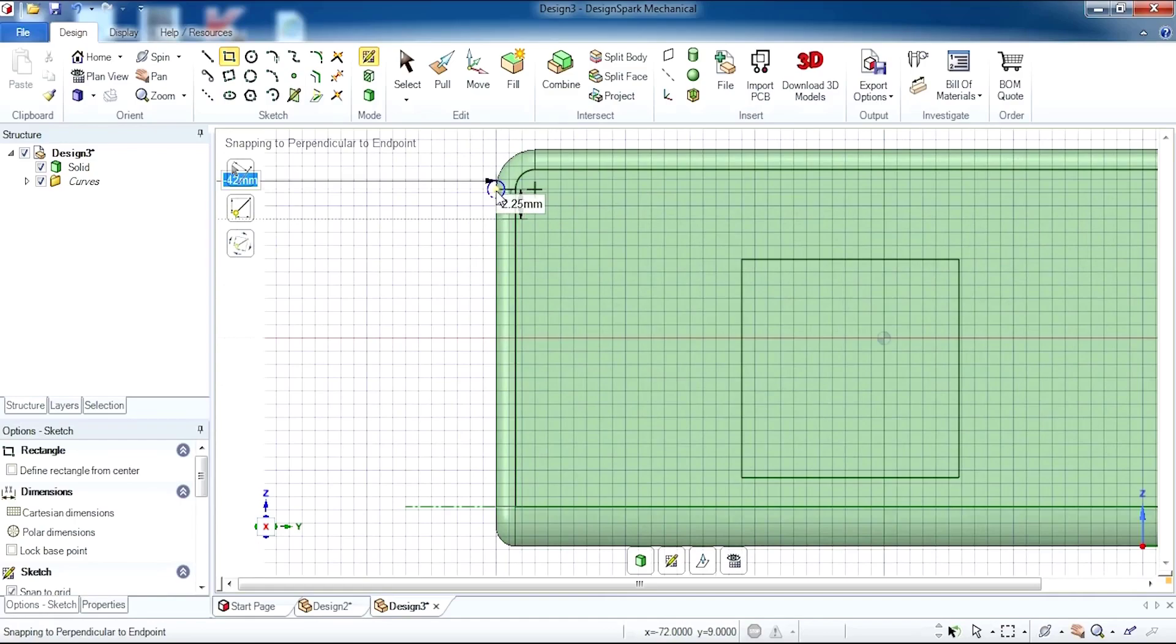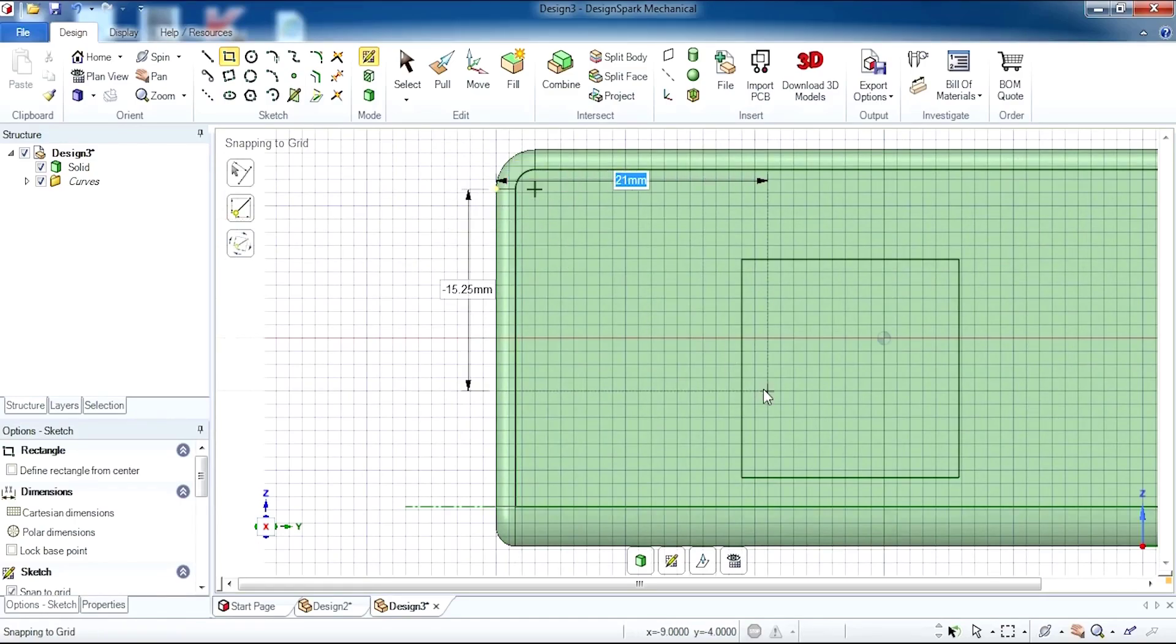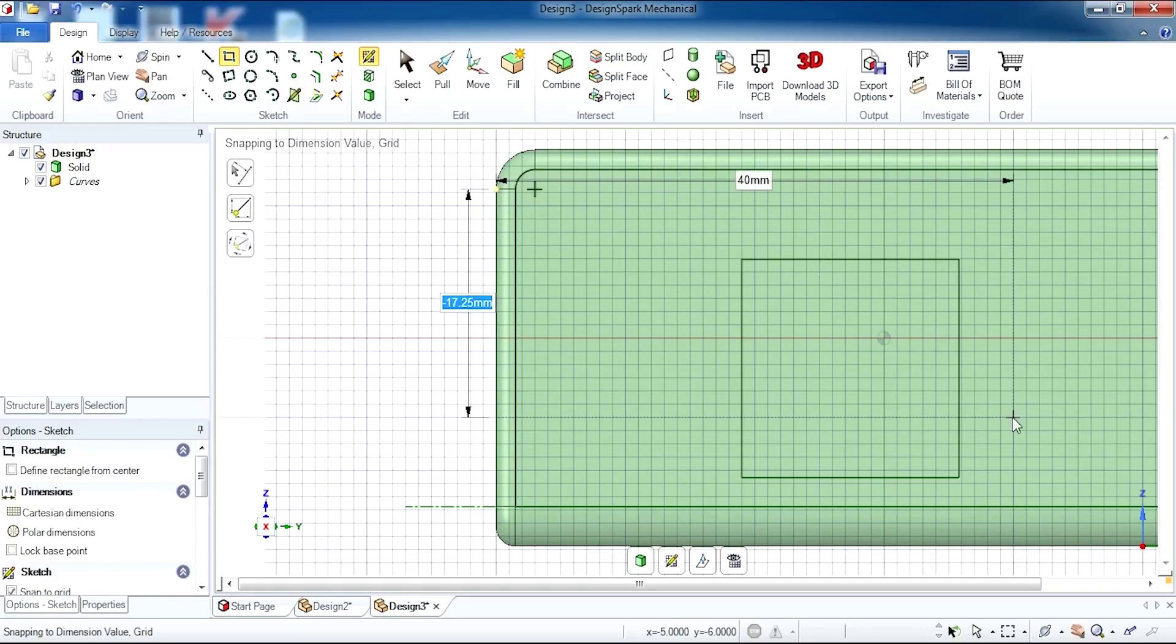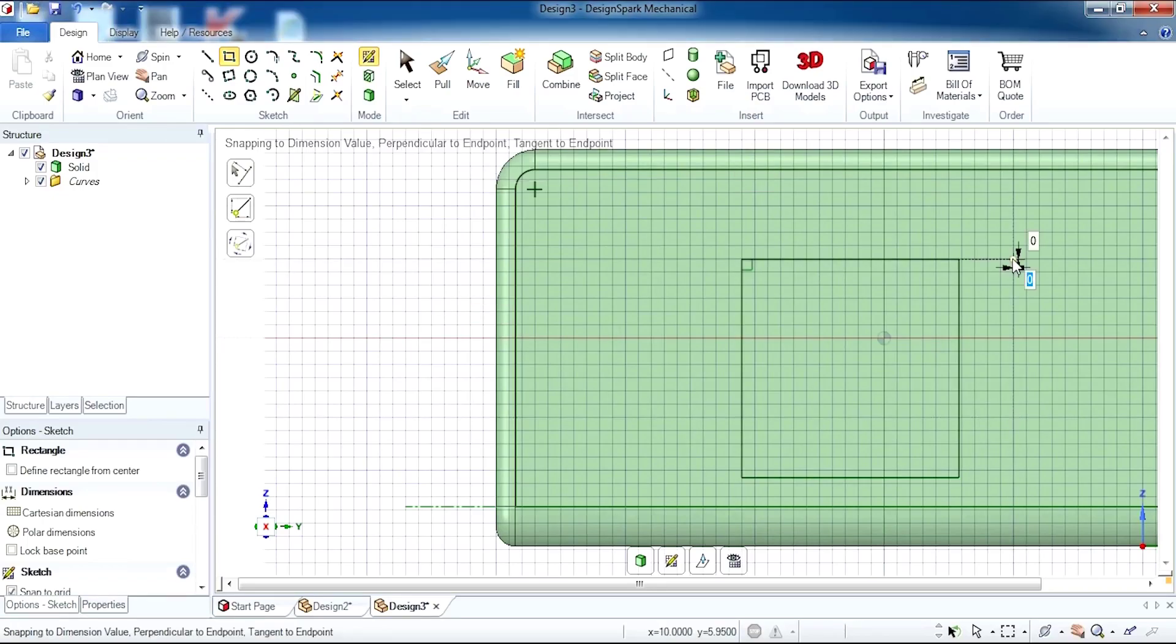I'm going to click once and start dragging towards where I want to measure. The measurements here will be 40 millimeters, tab, minus 5.3, which will bring our starting position just next to where we previously finished drawing.